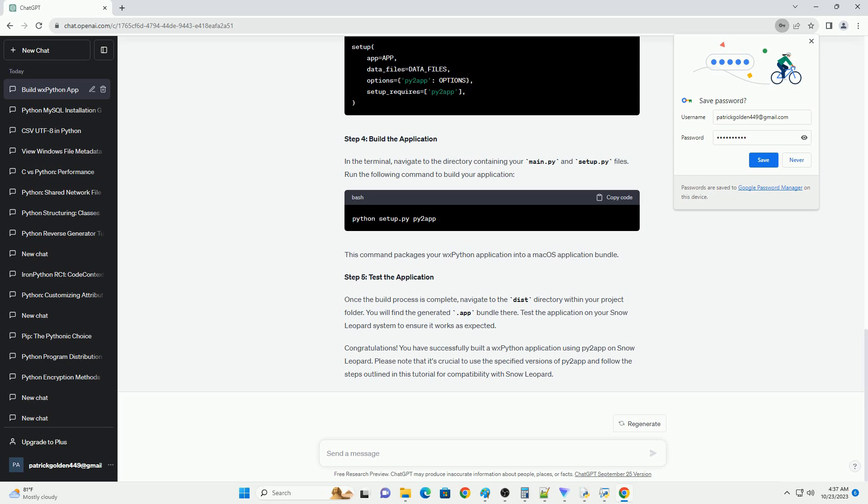Step 6: Distribute your application. Once you've confirmed that your application works, you can distribute it to others. You can package the main.app directory into a .dmg file for easy distribution. You've learned how to create macOS applications using Py2App without including WXPython as a dependency. By using tkinter and Py2App, you can create standalone macOS applications that work on Snow Leopard, minimizing dependencies.